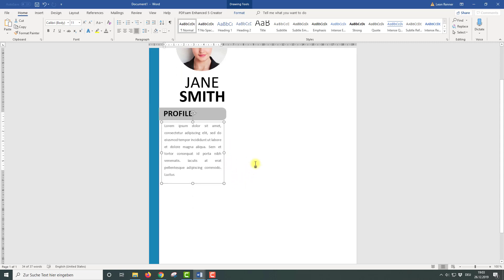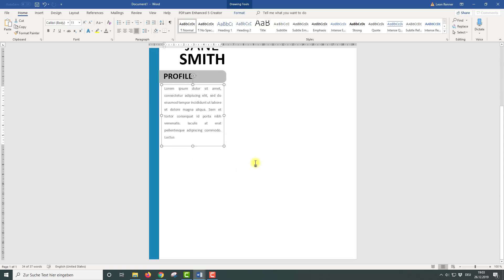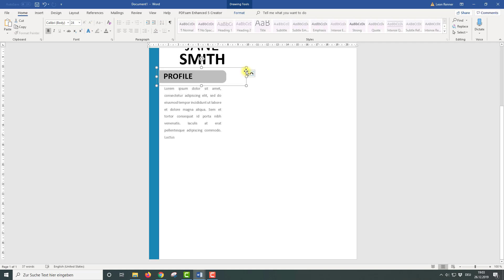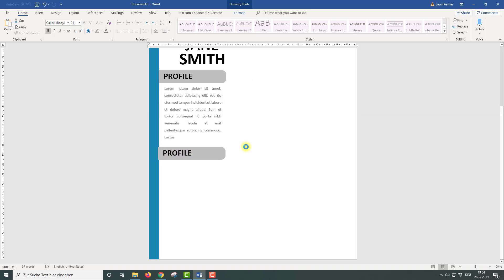Now we can duplicate the heading bar. We first need to click on it, and since this is a group with multiple objects, we will see more than one outline. It is important that we select the outermost outline, because this is the outline for the whole group. Then we hold down the Control key and drag this outline downwards to duplicate the group.